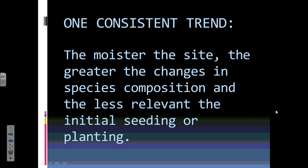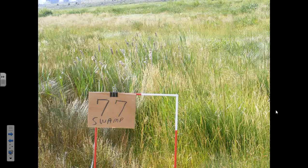Let's talk about the trends. The moister the site, the greater the change. The reality is these wetter areas don't have to be as well done the first time because they come along pretty good.